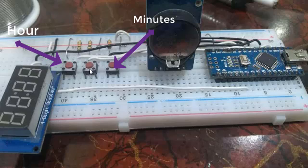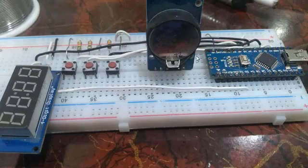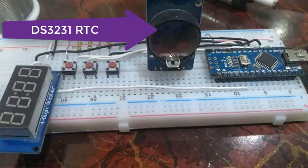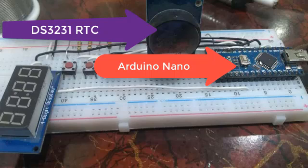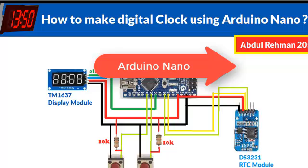The middle push button is not used. We have the DS3231 RTC module and Arduino Nano. If we look at the wiring diagram, here is the wiring diagram for this circuit.